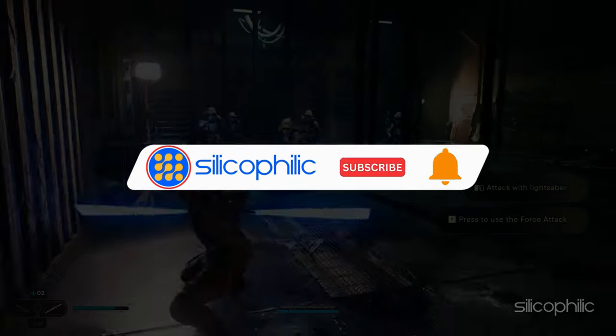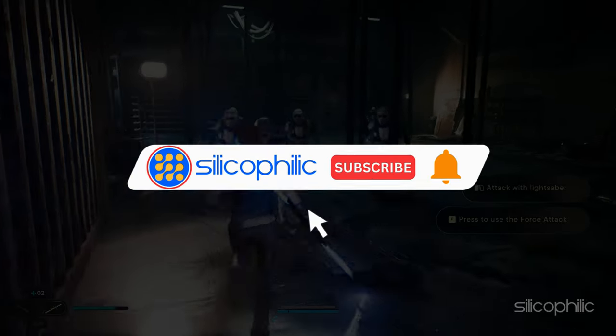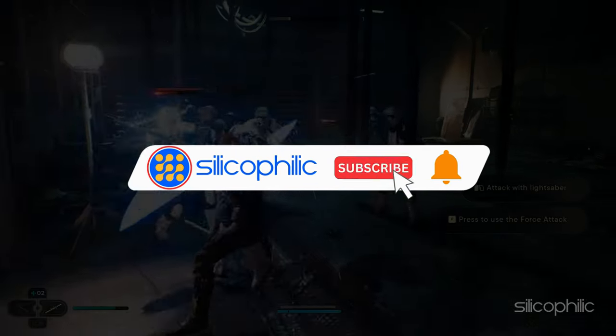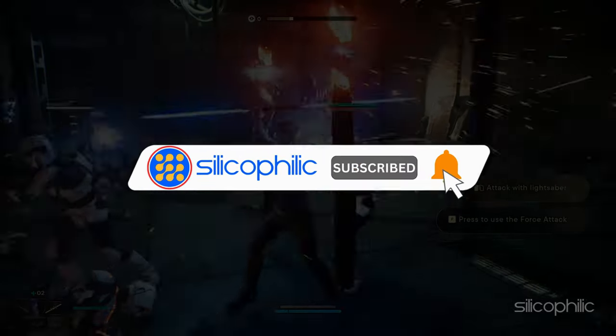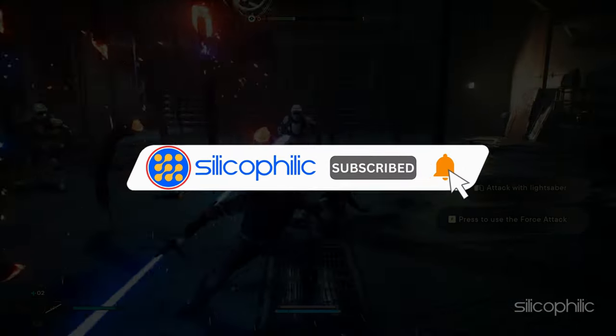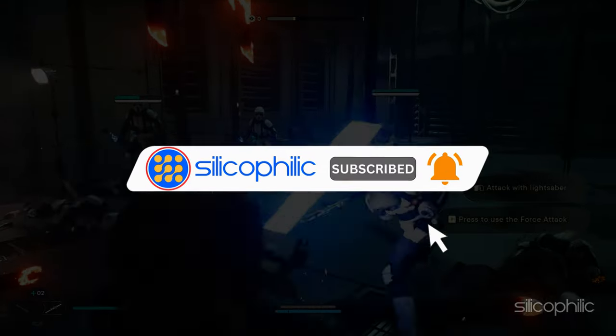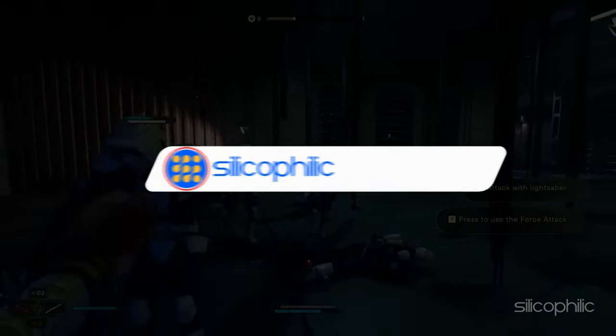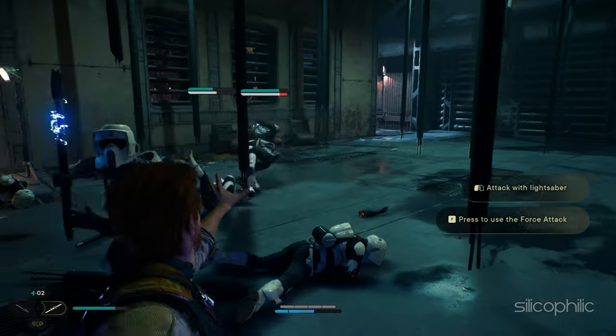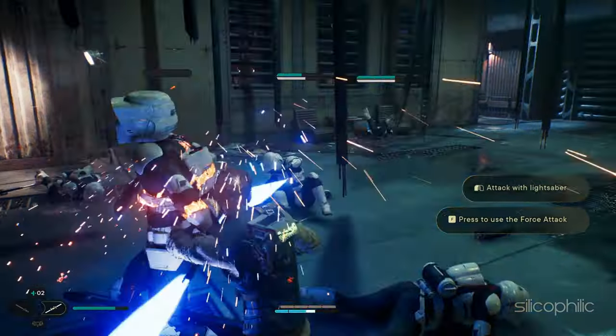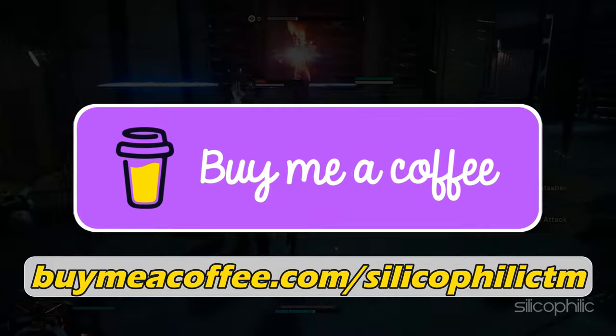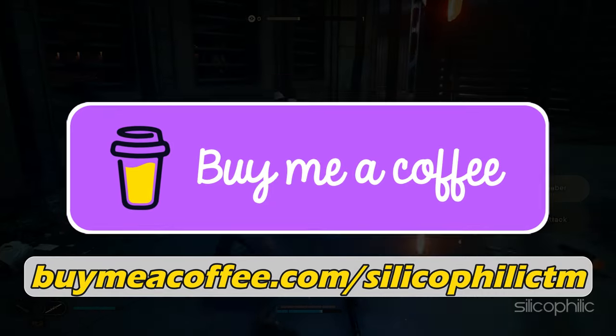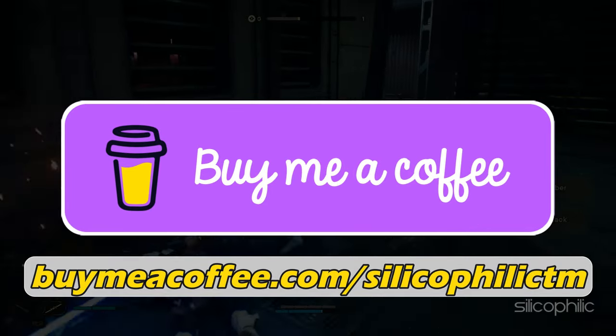Before we move forward, do us a favor by subscribing to our channel and liking this video. It's free and helps us a lot. You can also support us by buying our team a coffee for our work. We do tons of research trying to find the working solutions for you. Your little support will help us continue making solution videos. Now let's get started.